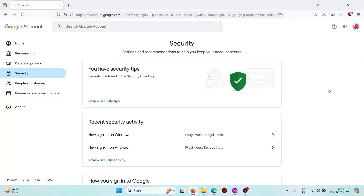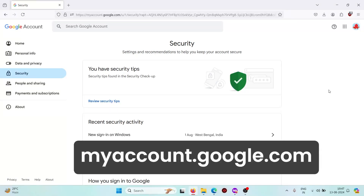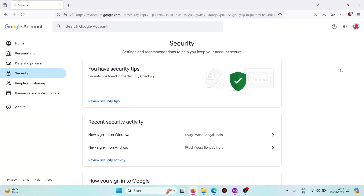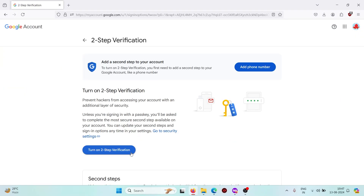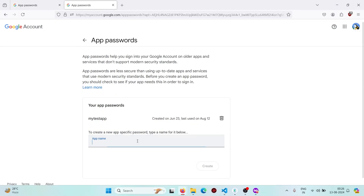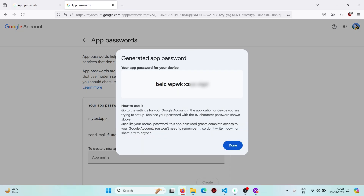For enabling two-step verification, visit myaccount.google.com, scroll down and find the two-step verification option, click there, and turn it on. Then give your app a name — for example, 'send mail flutter app' — and click Create. You will get a 16-digit password. Just copy it.